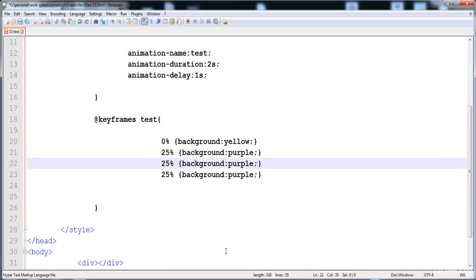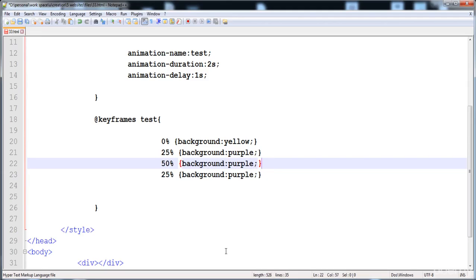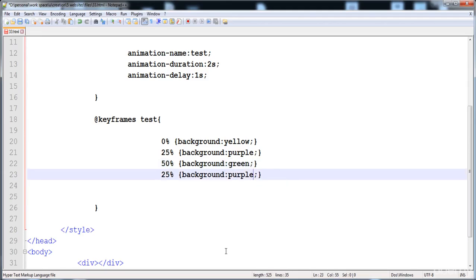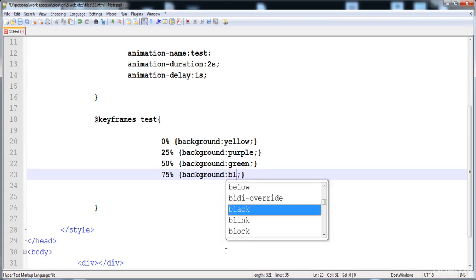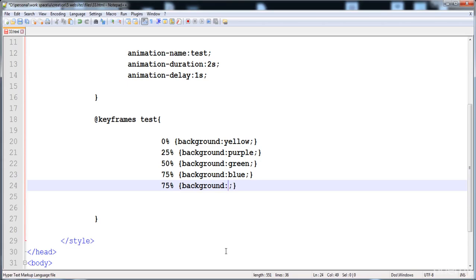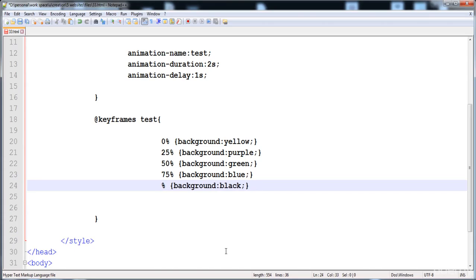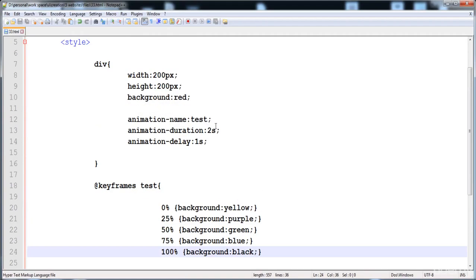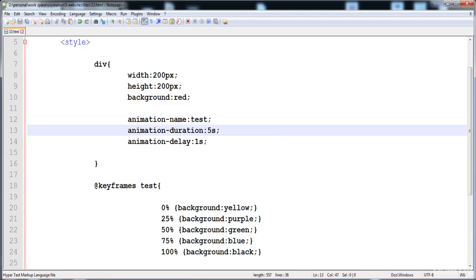When the animation is at 50% the color becomes green, at 75% the color becomes blue, and at 100% the black color is applied. Let's render it — after the 1 second delay you can see all the colors are applied. This is the animation in action. It's running too fast, so you can increase its duration to make it execute more slowly.